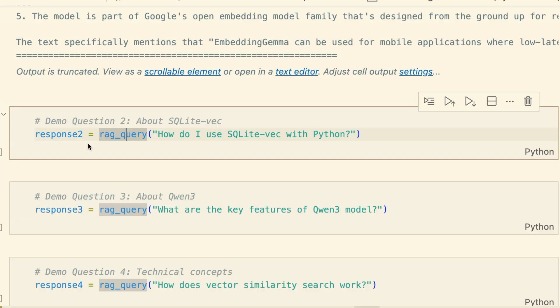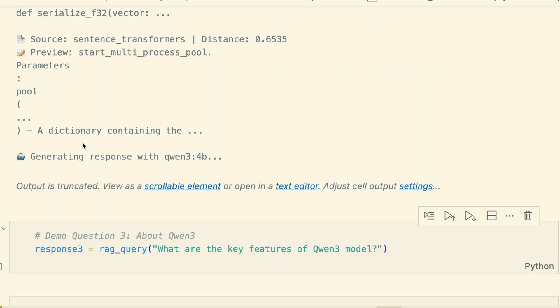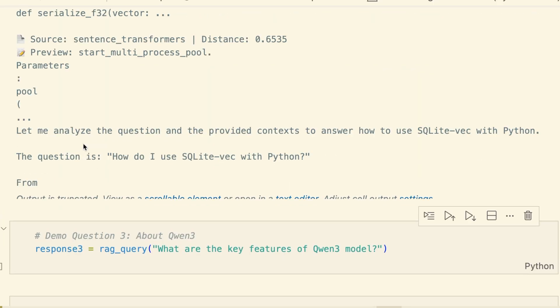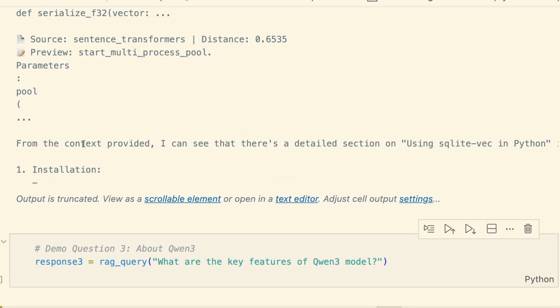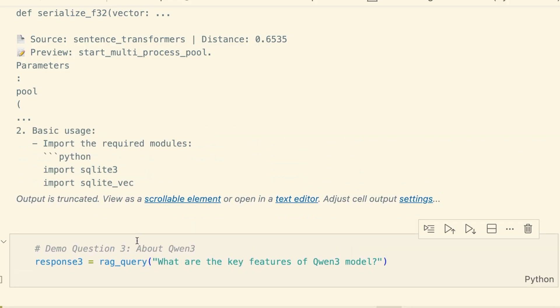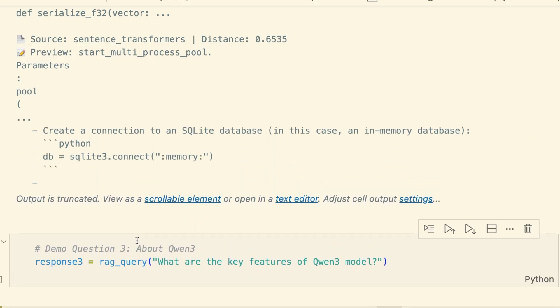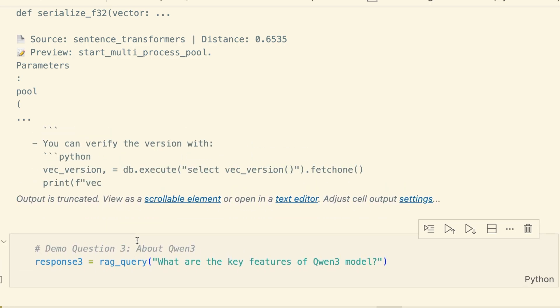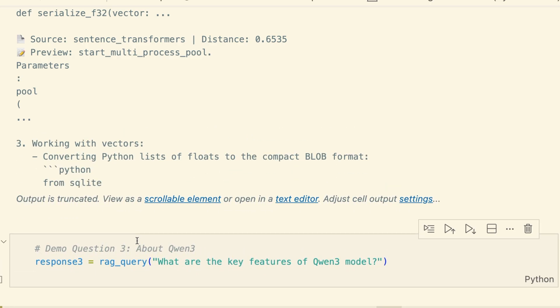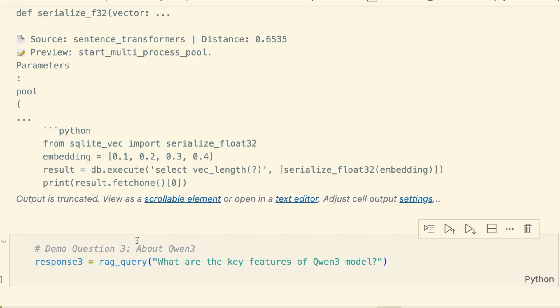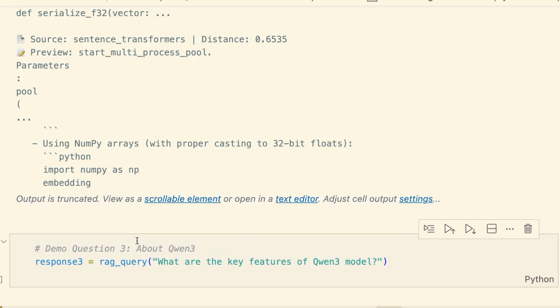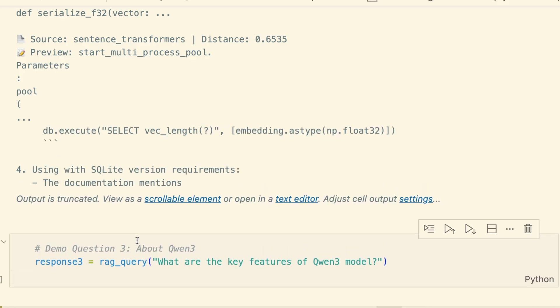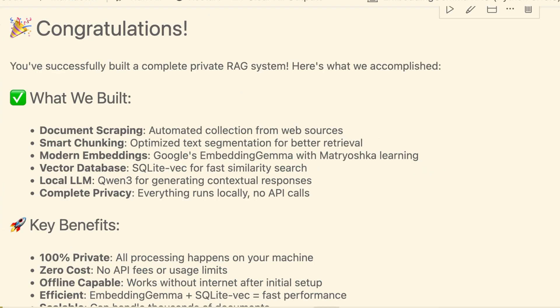Let's try one more. How do I use SQLite Vec with Python? Again, the search nails it, finding the Python specific docs. And the LLM generates a perfect step-by-step guide complete with code snippets for installation, setup, and usage, directly summarizing the documentation we provided. This is the power of a private RAG stack. So what did we just build?